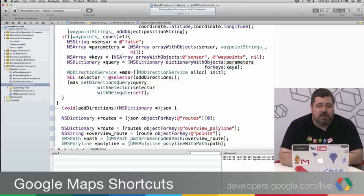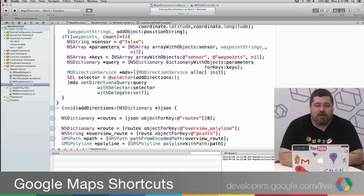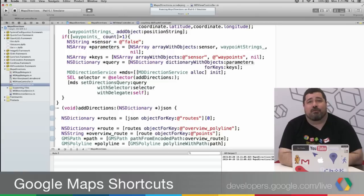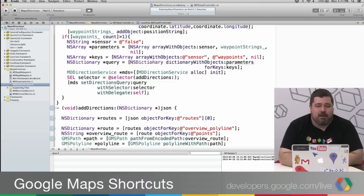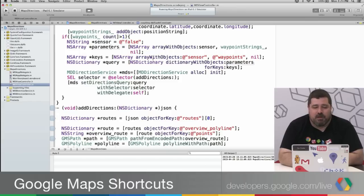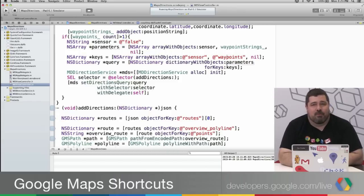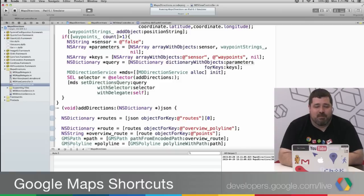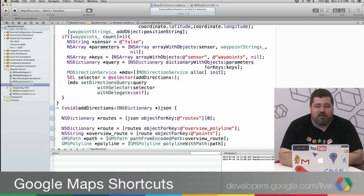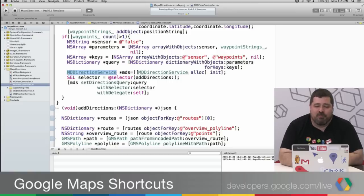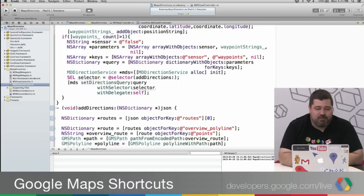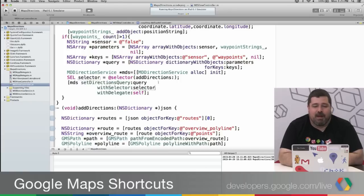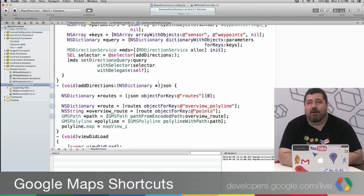Then if you look here, I'm creating a parameters array in which I create it with objects sensor and the waypoint strings. So all the strings that have been created up to that point. And then I create a keys array with objects sensor and waypoints being the two keys. And I pass that as a dictionary to an object called query to MDDirectionService. I also pass to it a selector, addDirections, which is going to take care of adding the directions to the map once I'm done getting the directions. And I pass in the delegate self. This is a standard messaging model in iOS.